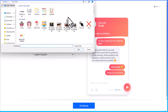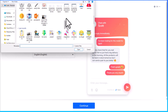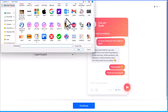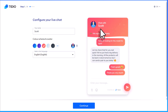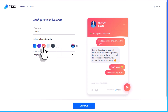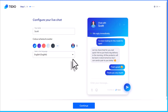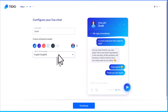So here you might want to choose a logo, a picture of yourself, or in my case, because I'm going to be selling coaching services, I'm going to use this coach icon so visitors may recognize me as Coach Scott. I kind of like this default blue here. Lastly, you just want to confirm your default chat language and then select Continue.